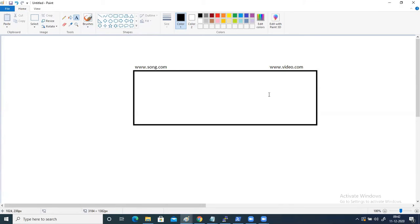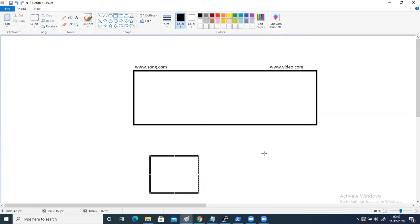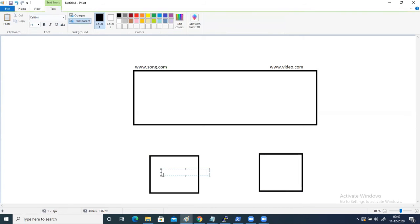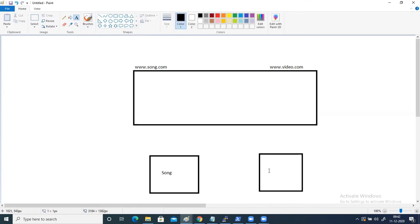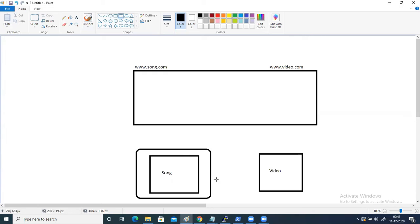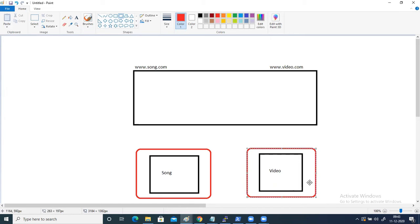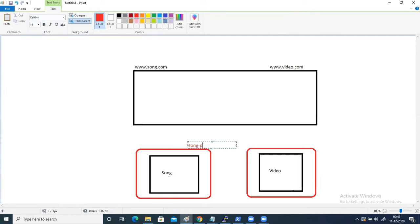In this example, we have two virtual machines where we have hosted websites — one is song and the other is video. What I am going to do here for this practical is create two pools: pool one and pool two. Because these are two websites, I am supposed to create two pools. I am going to name them as song pool and video pool.